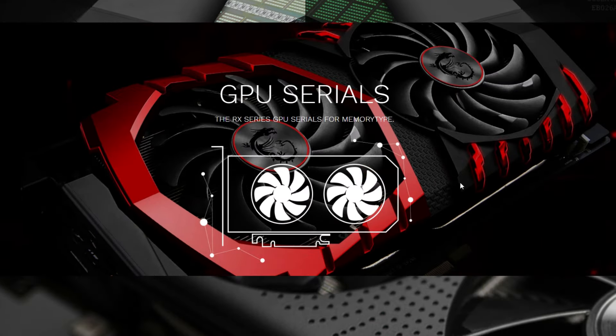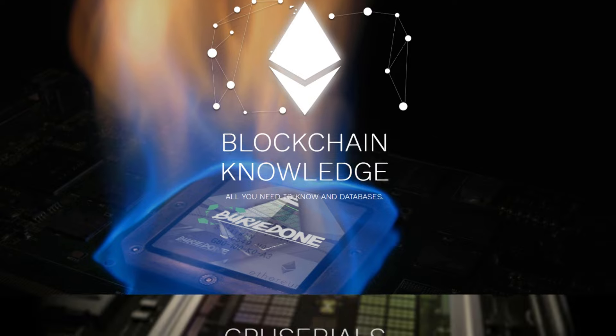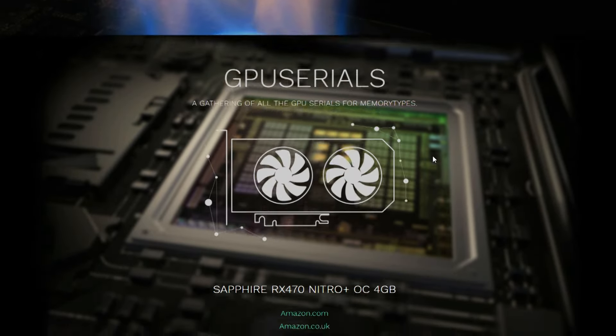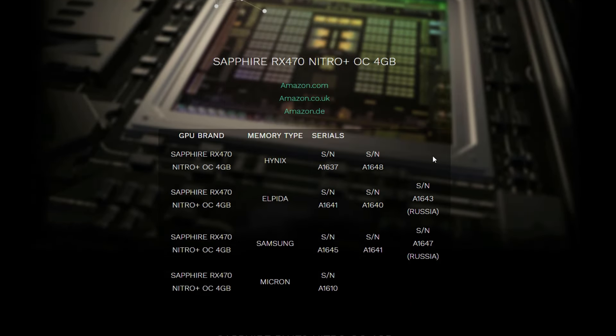Over here I have a very special thing that we all would like to know. The GPU serials page is going to be for the RX series so people can see which memory type belongs to which serial. We know that Elpida, Hynix, Micron, and Samsung belong to a specific serial number, but we don't know what it is yet. I made a little graph over here that should show all the serial numbers that I know.